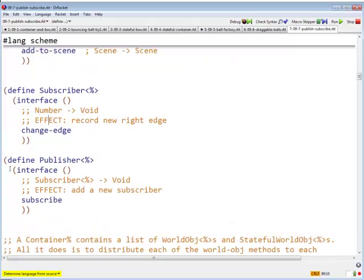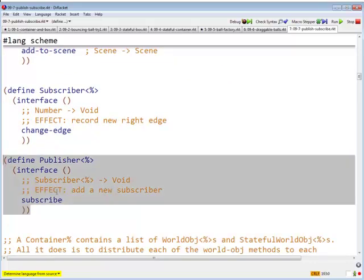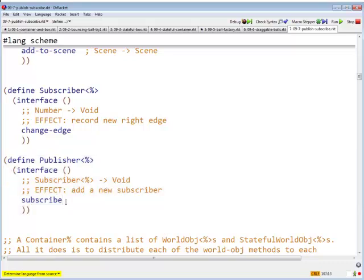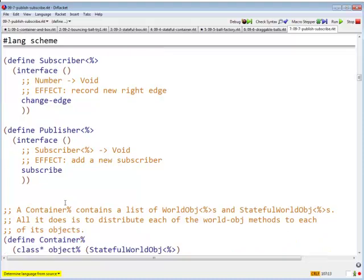And a publisher is an interface with one method called subscribe. It takes a subscriber and it adds a new subscriber. It adds a new guy to the list of people to be notified whenever something interesting happens. Whenever, in this case, whenever an edge changes.